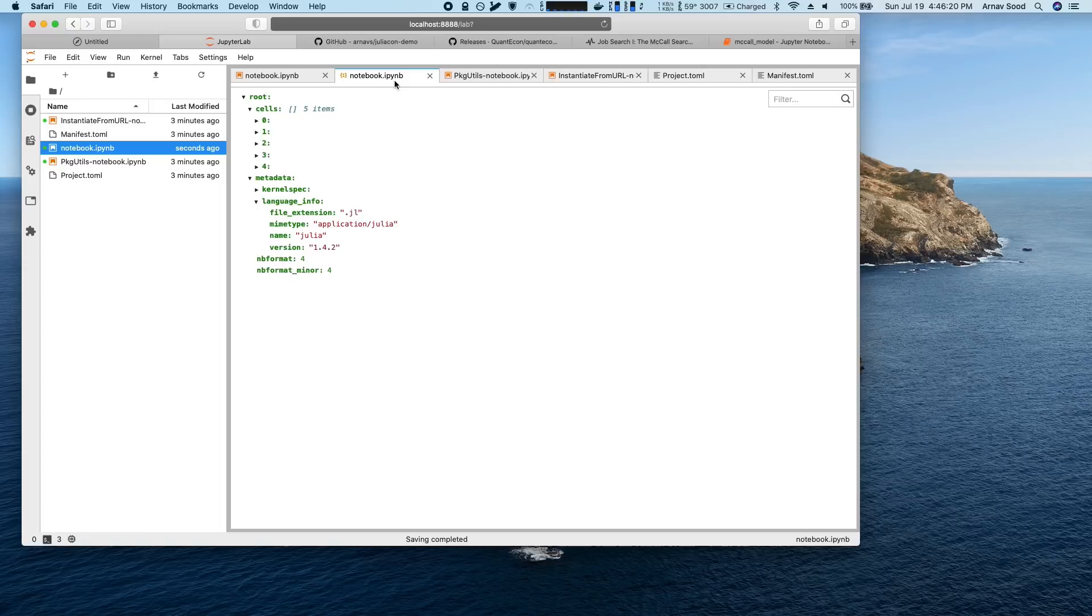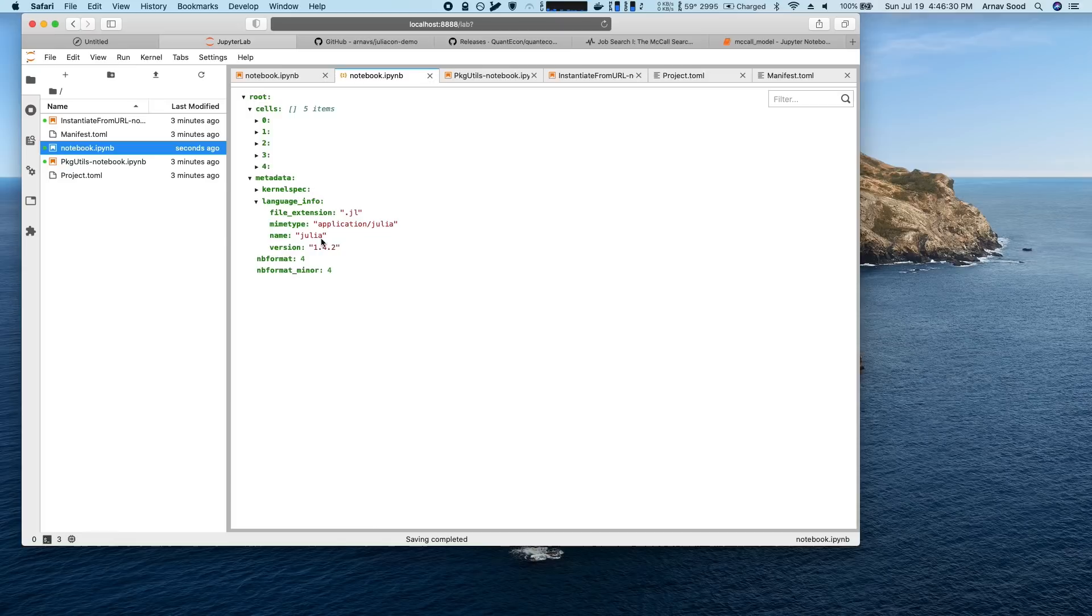Under the hood, the notebook is super simple. It's just a JSON file that collects a bunch of these cells, what's written there and the input and the output, as well as a little bit of metadata about how the notebook should be run.